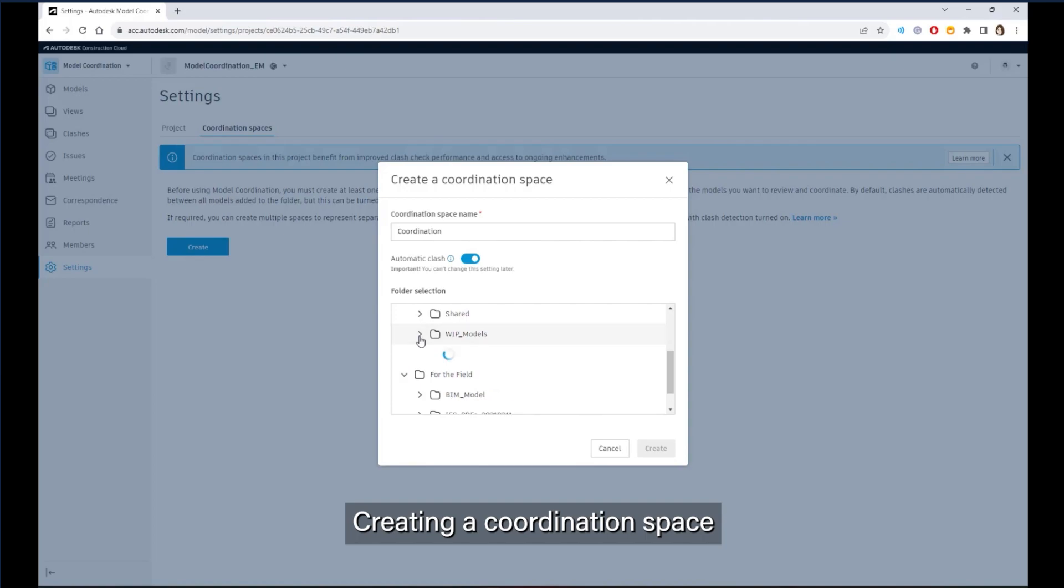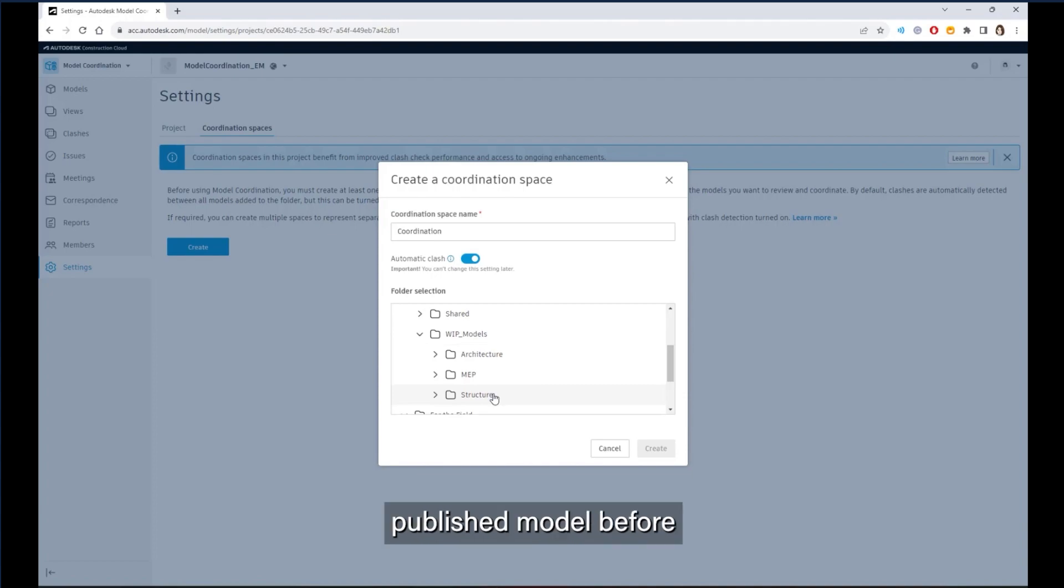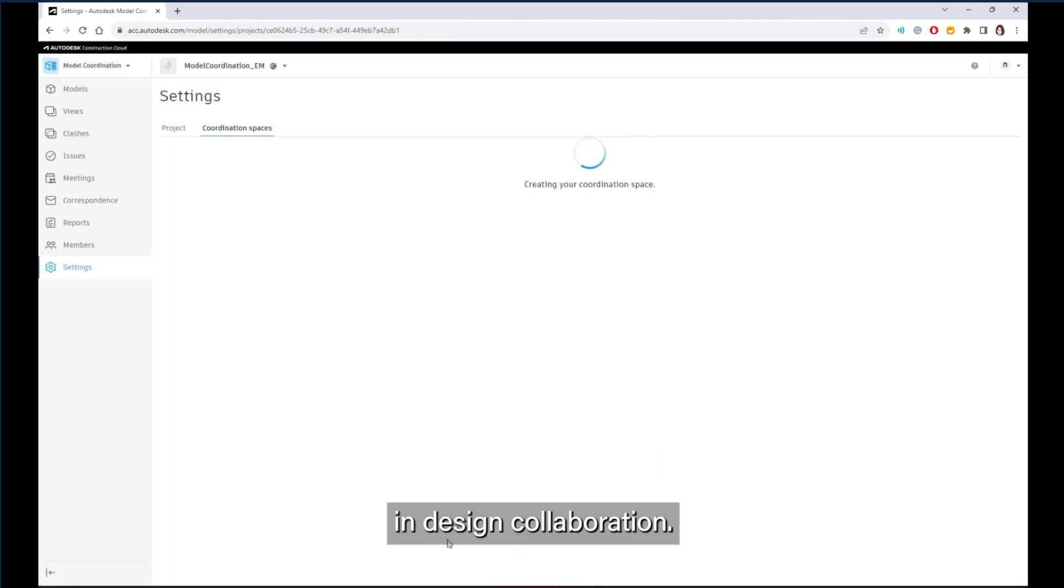Creating a coordination space in a Team folder allows teams to check their own latest published model before sharing a new package in design collaboration.